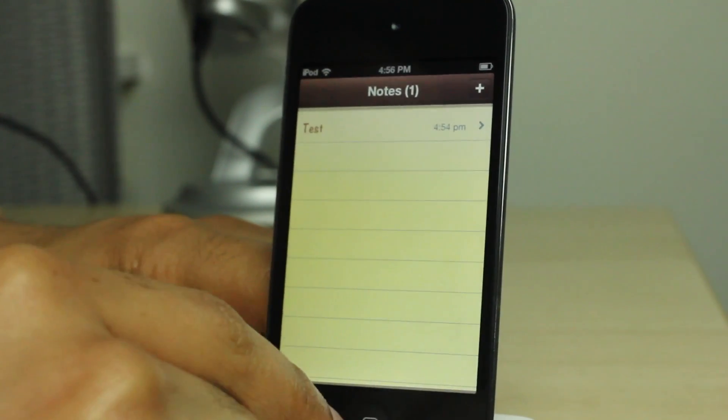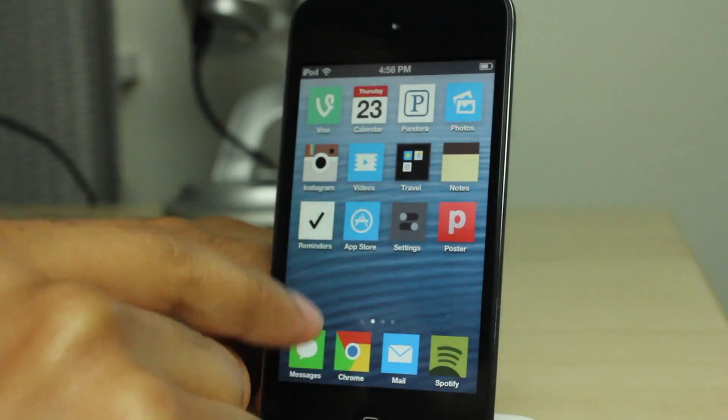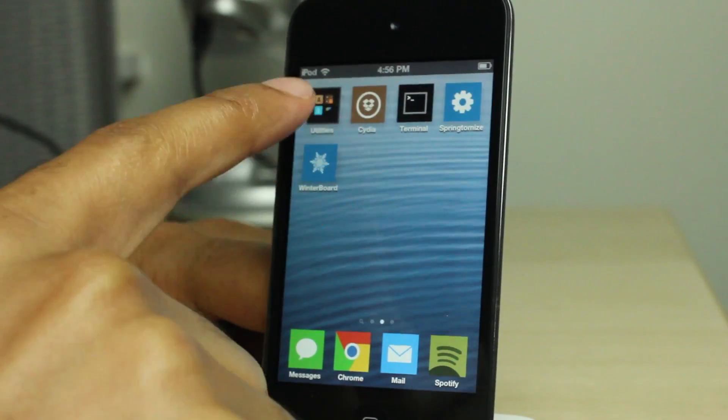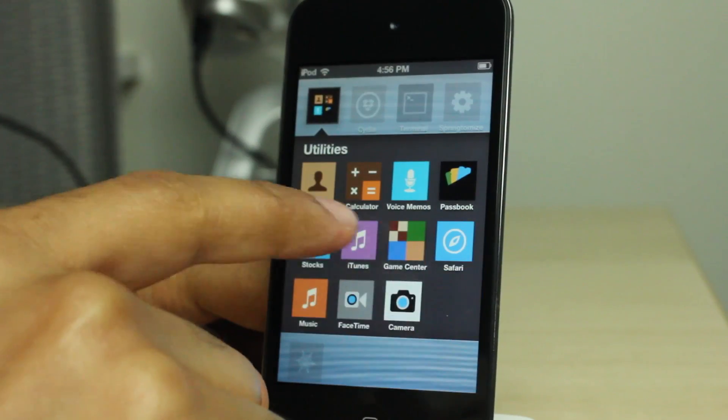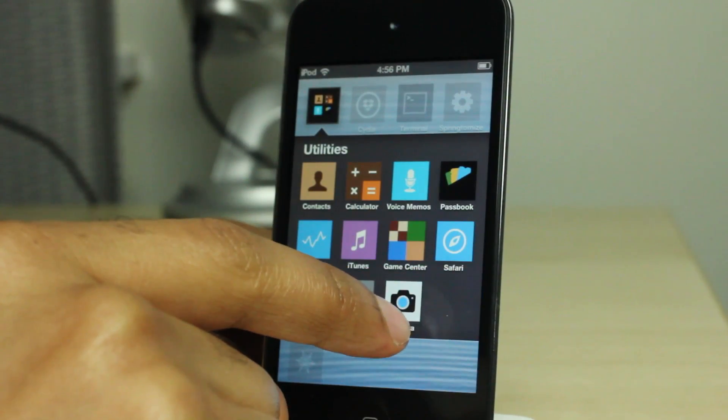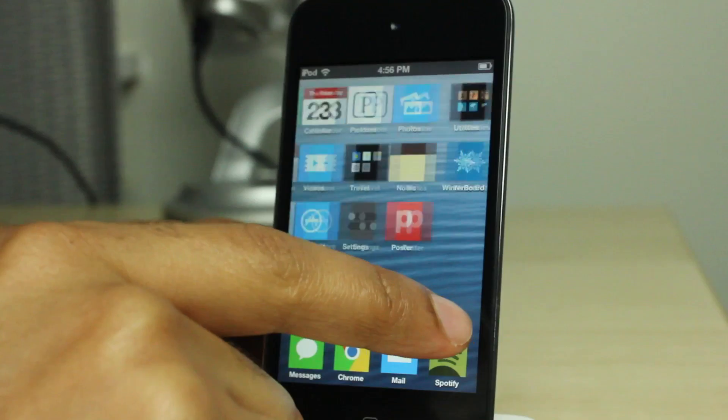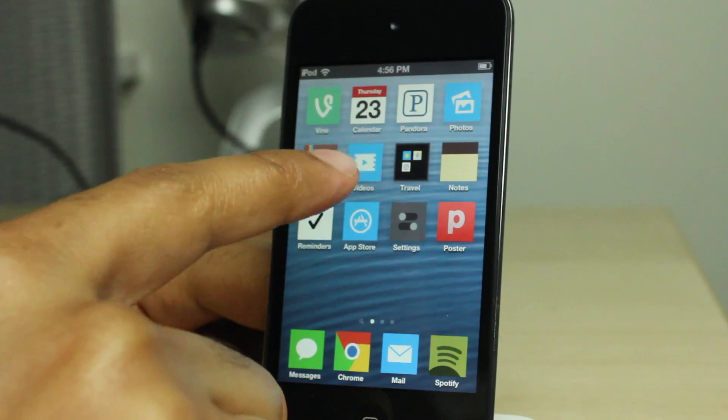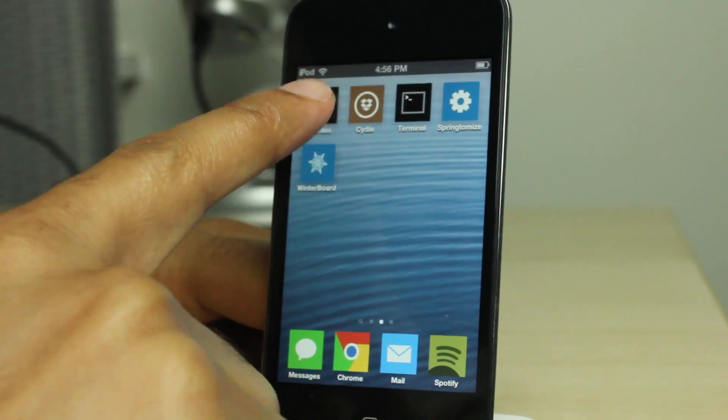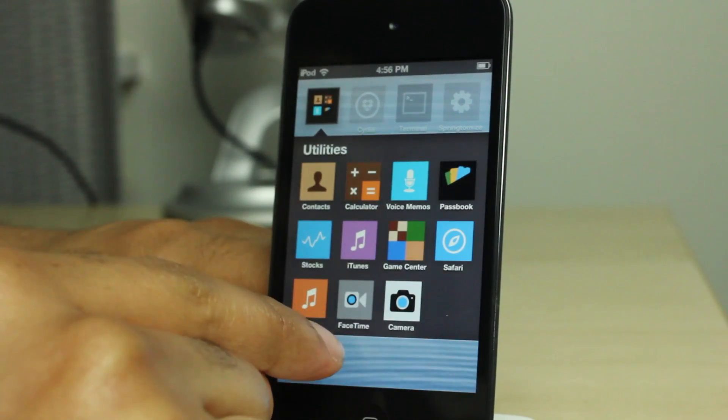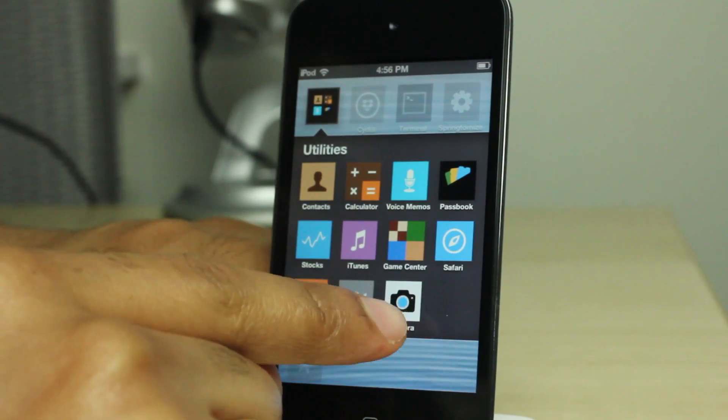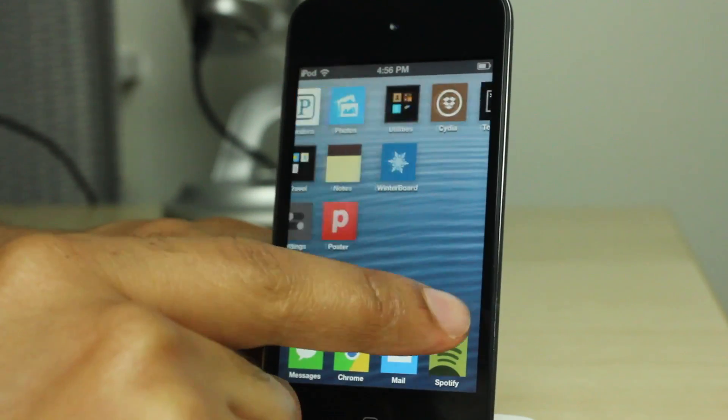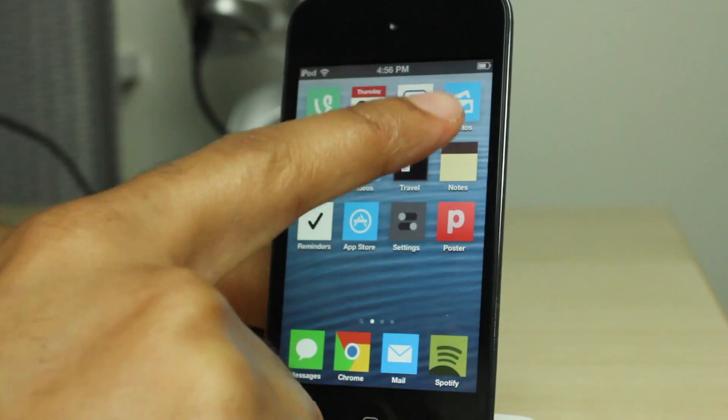Now here, first of all, I wanted to show you guys that I have a very highly customized iPod Touch fourth generation. You see flat icons, there's tons of flat icons here. I have all sorts of jailbreak apps and tweaks installed.